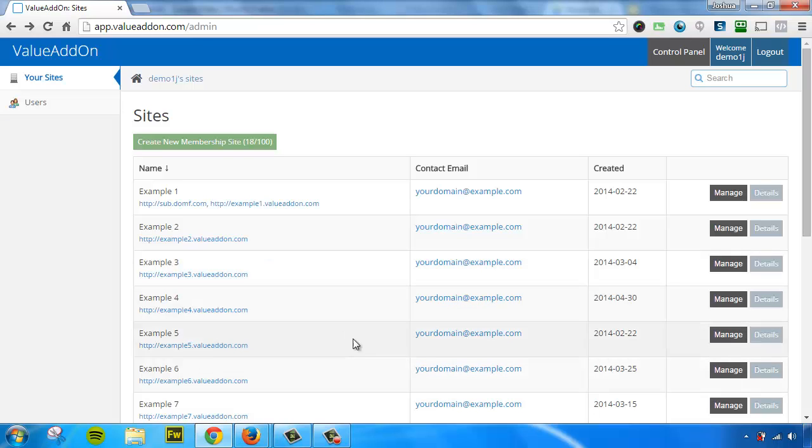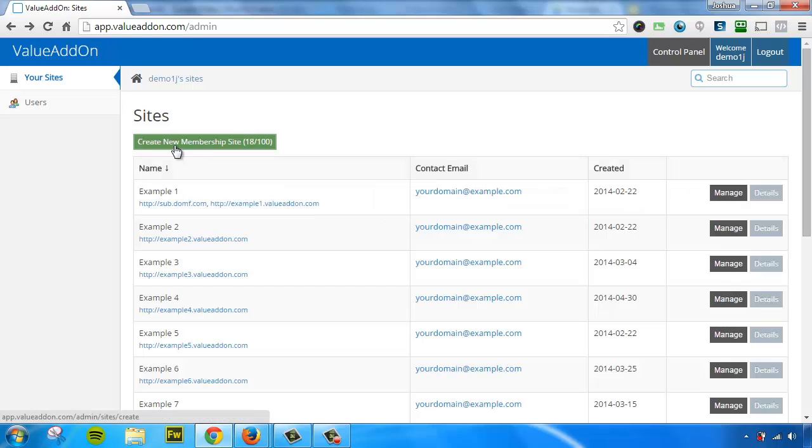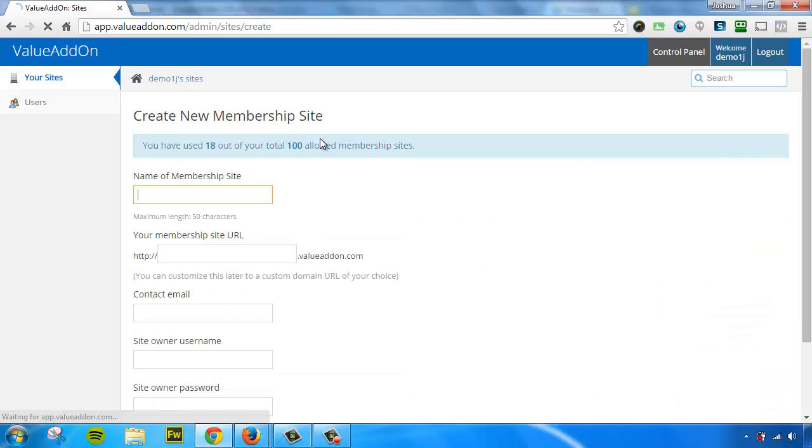So here are all the membership sites that I've created. You can create as many as your account allows and to create a new one, all you got to do is press this green button right here that says create new membership site.